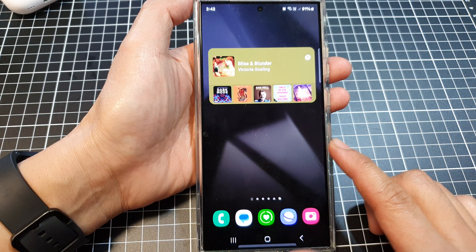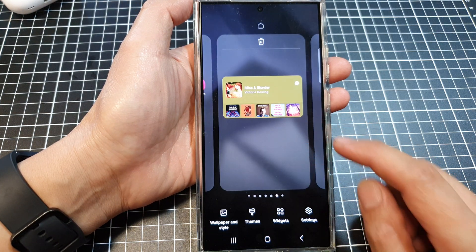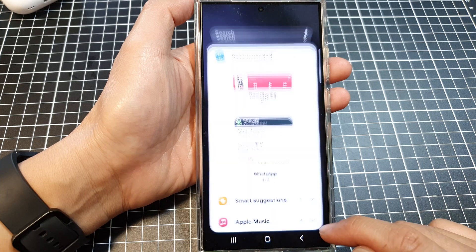Then on the home screen, touch and hold. Next, we go down, then tap on widgets.